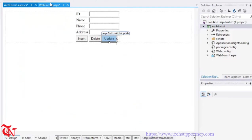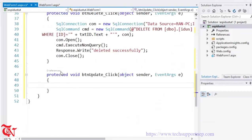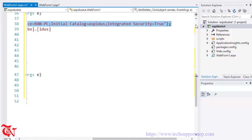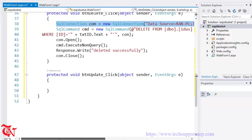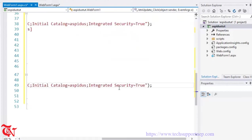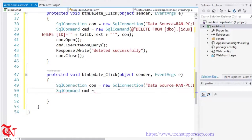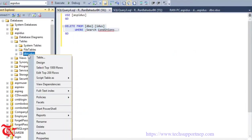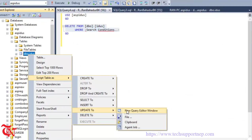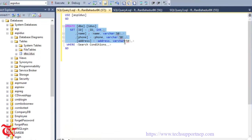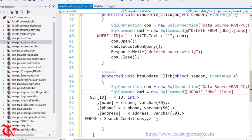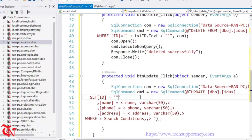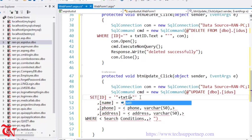Go back to the web form and double click the Update button. Copy the connection class and paste it inside the click event of this button. SqlCommand cmd = new SqlCommand. Go back to SQL Server Management Studio, right click, Script Table As > UPDATE To > New Query. Copy the update query and paste it. Set id equal to txt_id.Text.